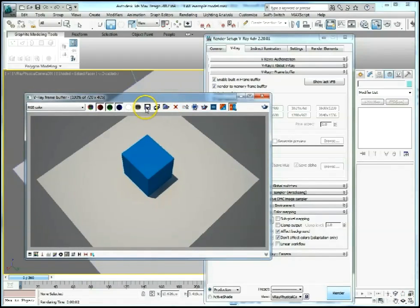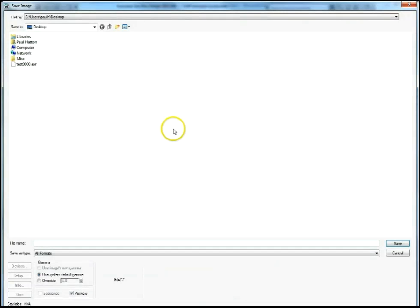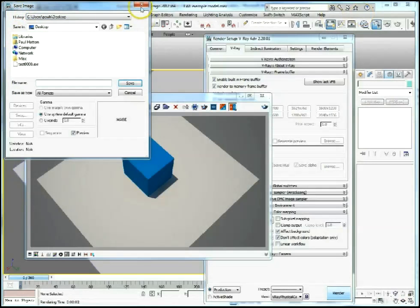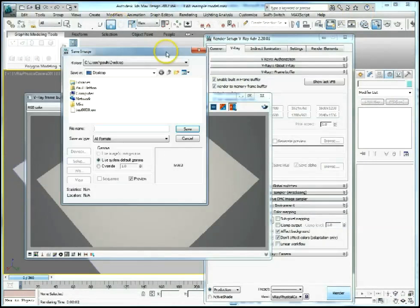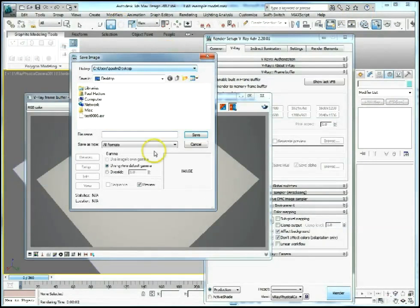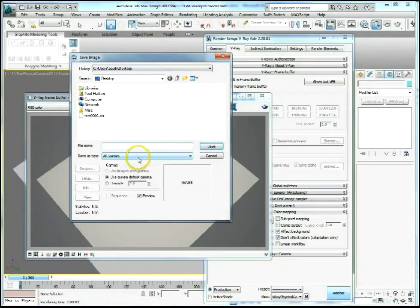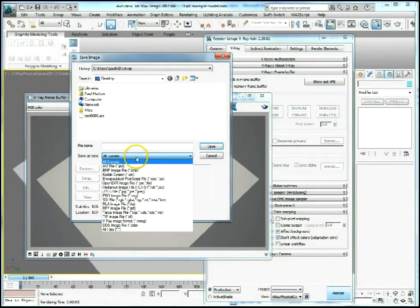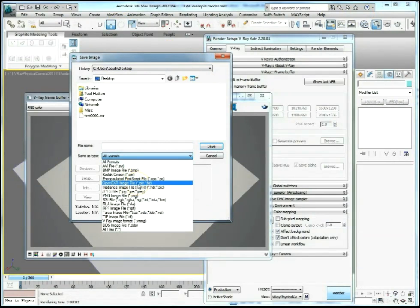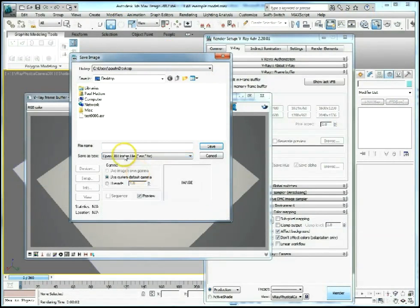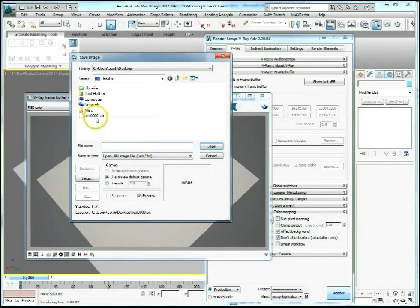What we can then do is save our image. We want to save out as an EXR image. If we go to OpenEXR, this is a high dynamic range image, we can save this out as a 16 or 32-bit image.